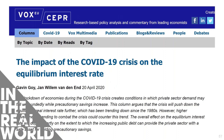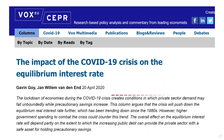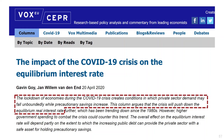Let's do another exercise based on real-world experience. What is the impact of the COVID-19 pandemic on equilibrium interest rates in an economy? This article argues that the lockdown of economies during the COVID-19 crisis creates conditions in which private sector demand for investment will fall, while at the same time savings will increase as households engage in precautionary saving — concerned about how long the crisis will last and the possibility of coming job losses. The article suggests that the crisis will cause equilibrium interest rates to fall.